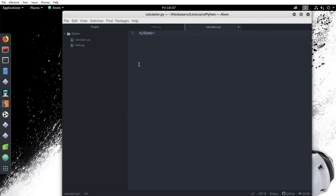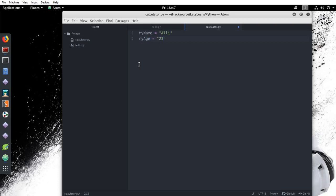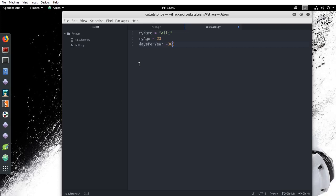My name equals Ali, or you could do your own name. My age equals 23. Well, put your own age if you want. Days per year equals 365. Probably want to keep this the same. Hours per day equals 24. Minutes per hour equals 60. Seconds per minute equals 60.